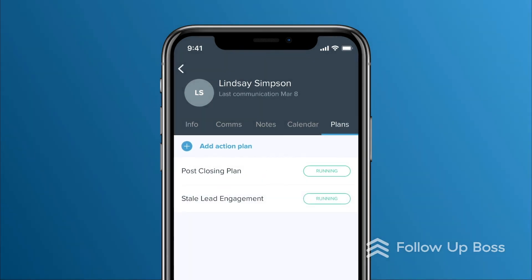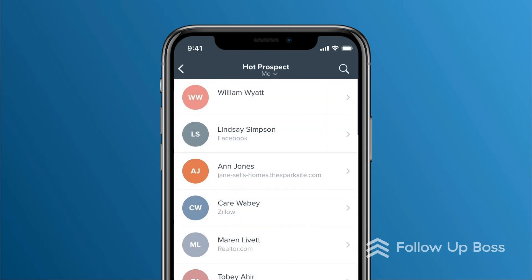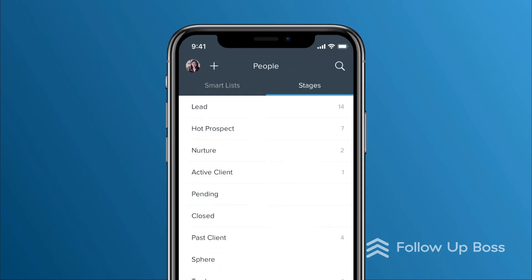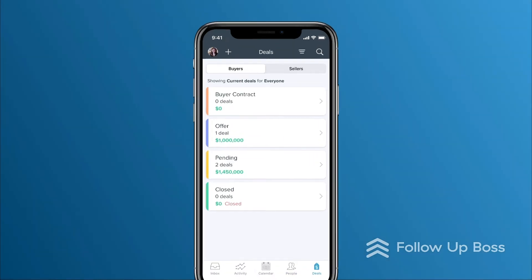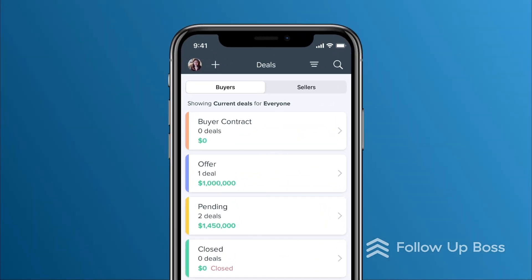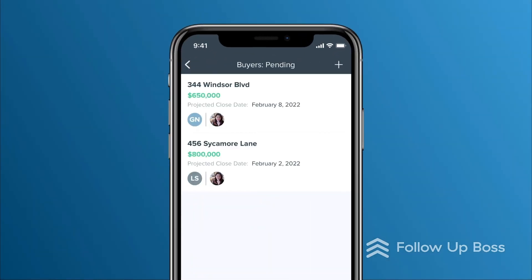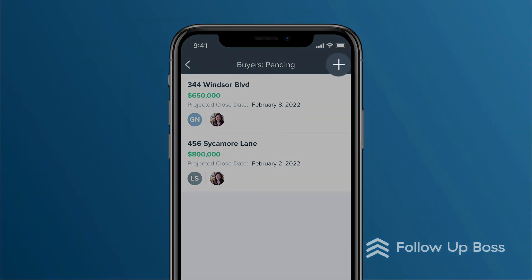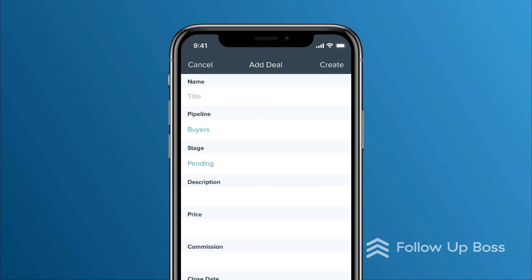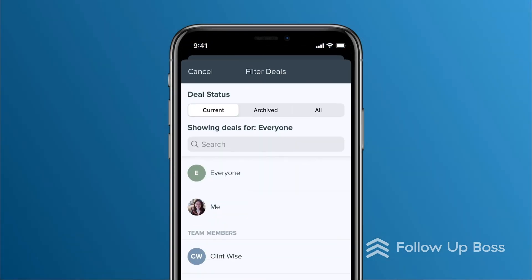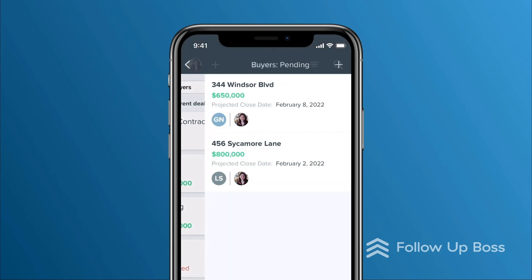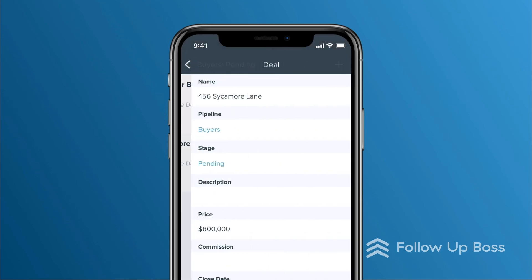So that's how contact profiles and the People screen work in the app. Lastly, let's jump into the Deals screen. This is where you'll see your deals and pipelines. You can tap on a deal stage to see your deals, and tap the plus sign here to add a new deal. You can filter your deals here if you only wanted to view certain ones, and tapping an individual deal will let you edit its details.